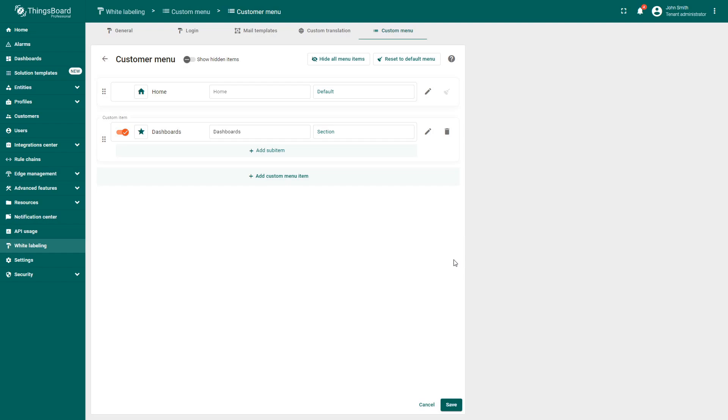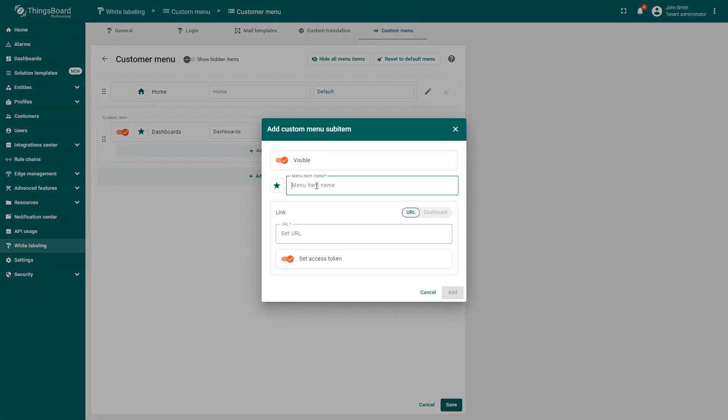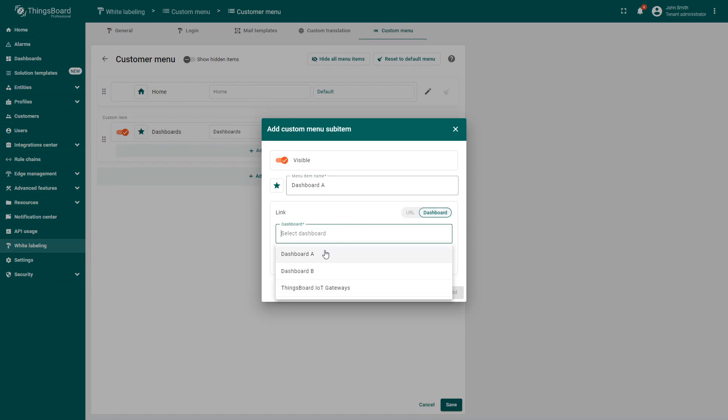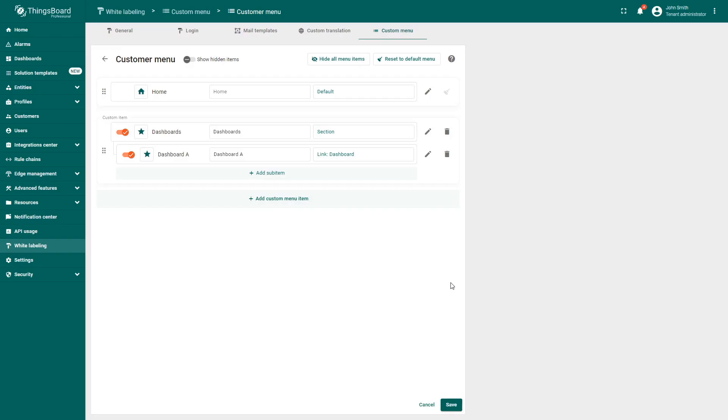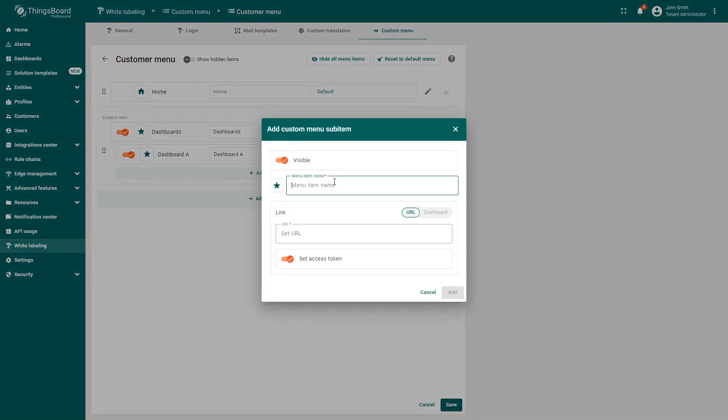Then, select Add Subitem, enter its title like Dashboard A, and then link your dashboard to the subsection. Repeat these steps to add another dashboard subitem.